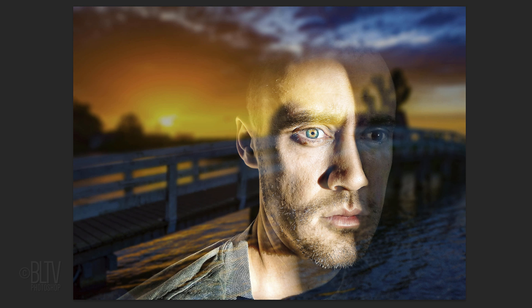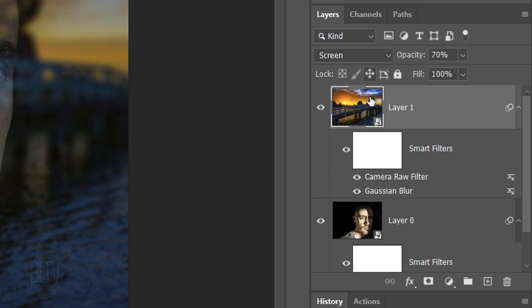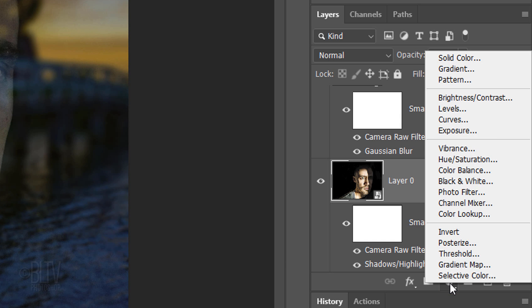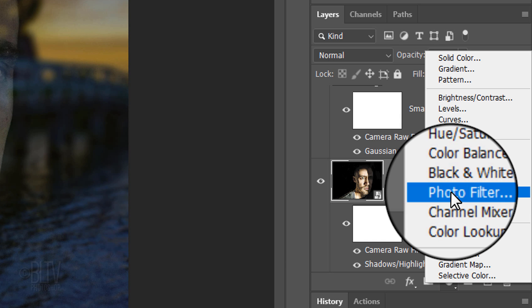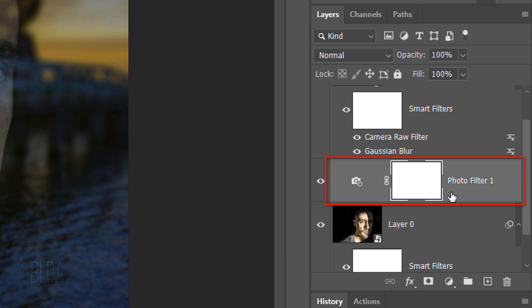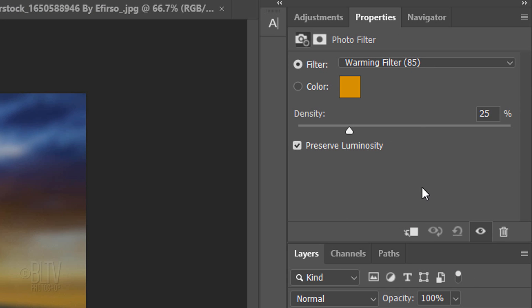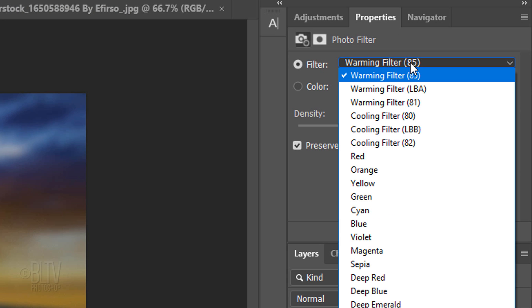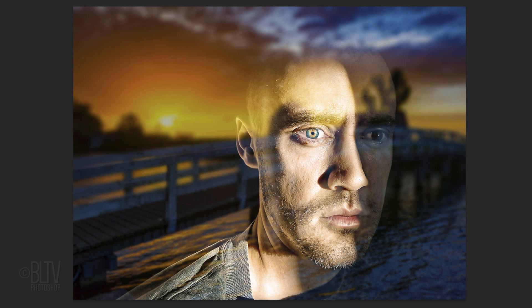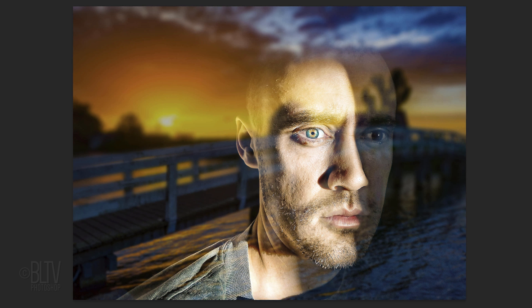Lastly, we'll adjust the color cast of the subject, so it matches more closely to our background that's reflected on the surface of the window. Make the subject active and click the Adjustment Layer icon. Click Photo Filter. For this image, I'll use Warming Filter 85 and increase its density to 64%. Again, pick a color filter that closely matches the color cast of your image.